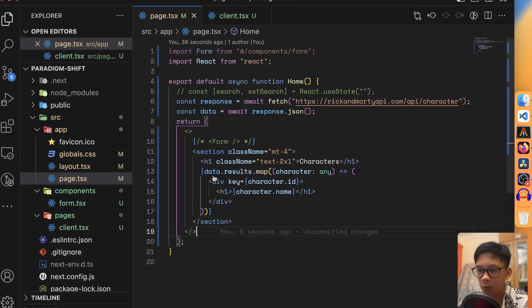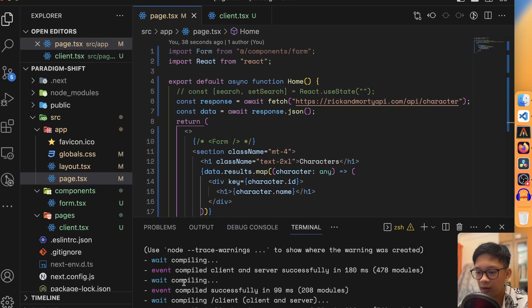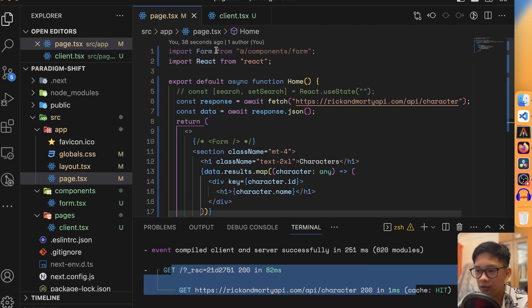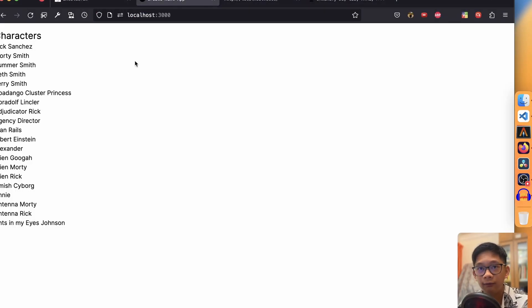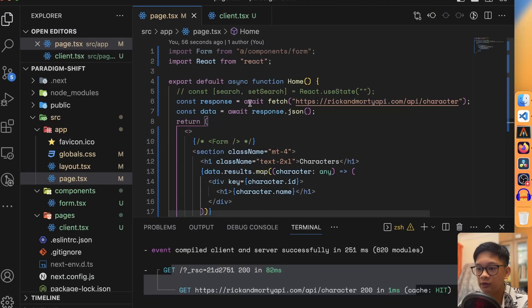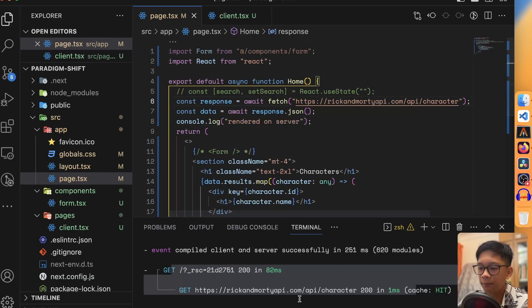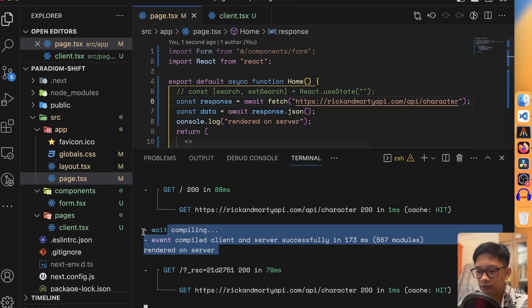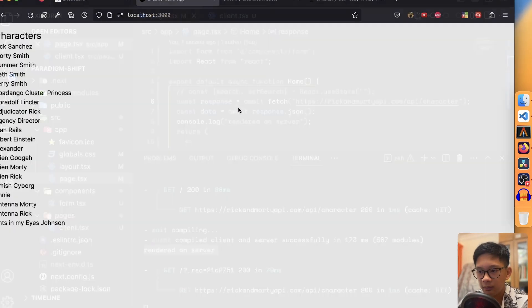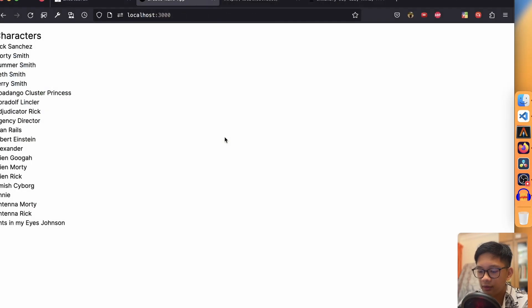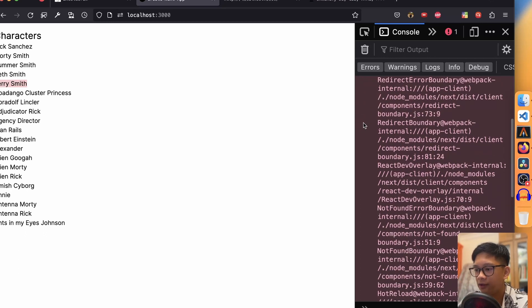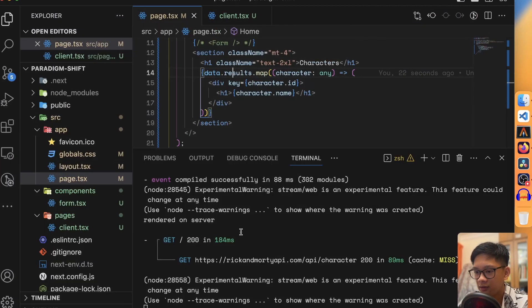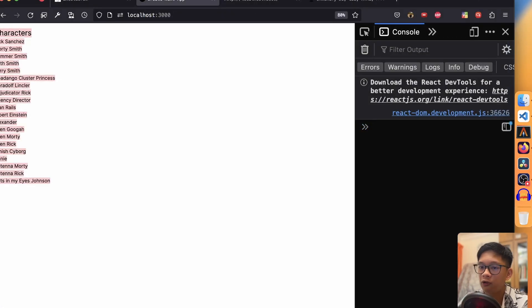That's the exact difference between client-side and server-side rendering. The server has already done all the work — it runs the code, formulates the HTML, and sends it back to the browser. The browser can then render the HTML directly without needing to fetch additional JavaScript. To demonstrate further, if I add a console.log and refresh, it gets rendered on the server — you can see it in the terminal. There's no console.log in the browser console, because what's sent back is a pure HTML page.